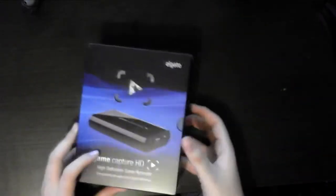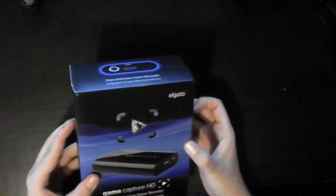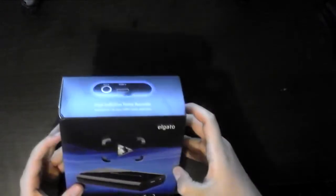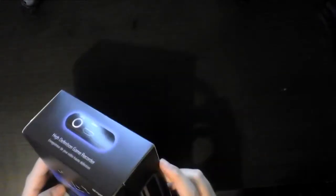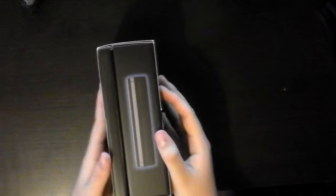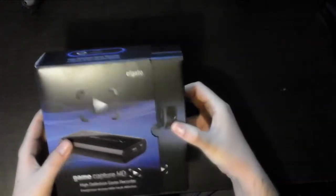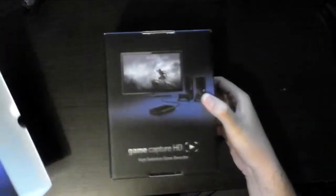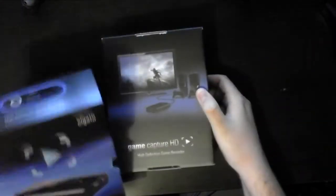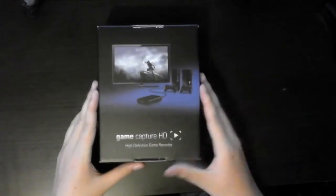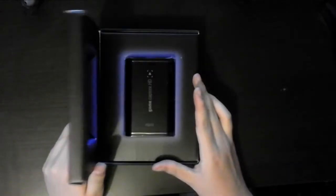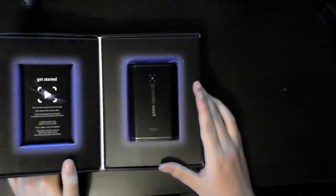And then we have the box here, which apparently is a box within a box, within a box I'm guessing, because it looks like there's another box inside here that slides out. So let's do that. There we go. That's pretty cool. Put that off to the side. And then this opens sideways.